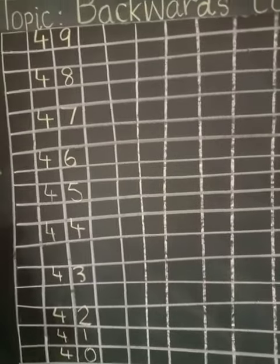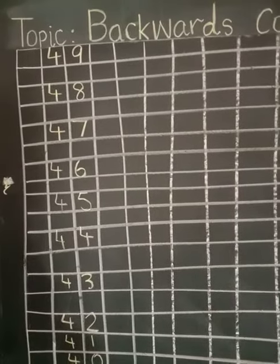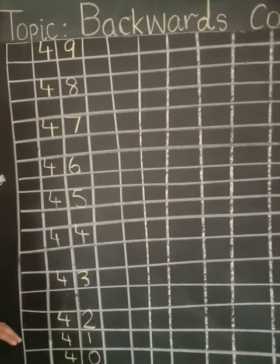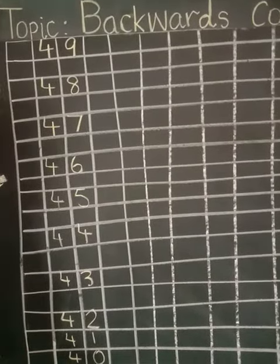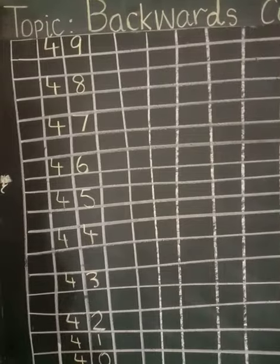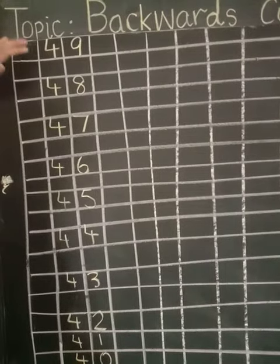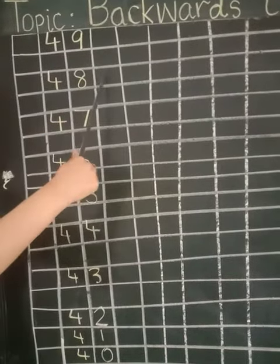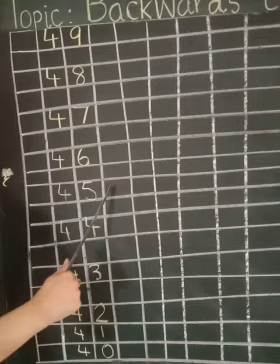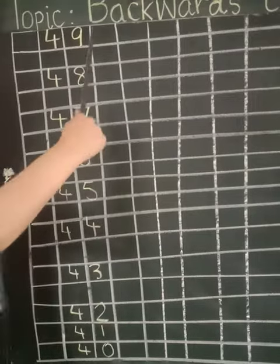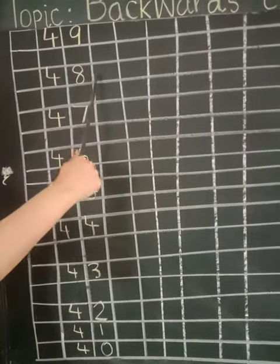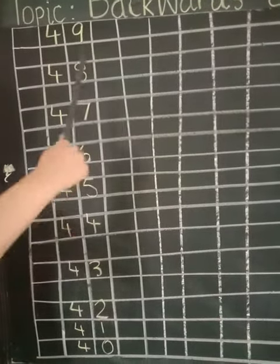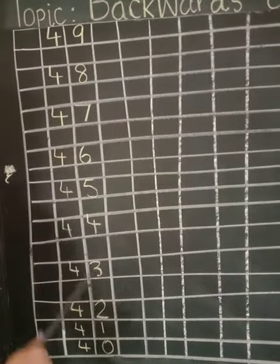In backwards counting, we move one step downwards. Nine, eight, seven, six. Downwards.